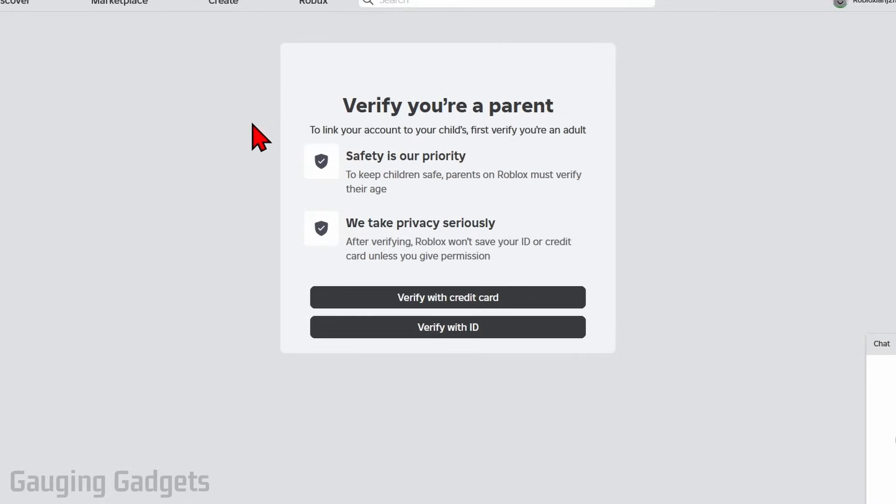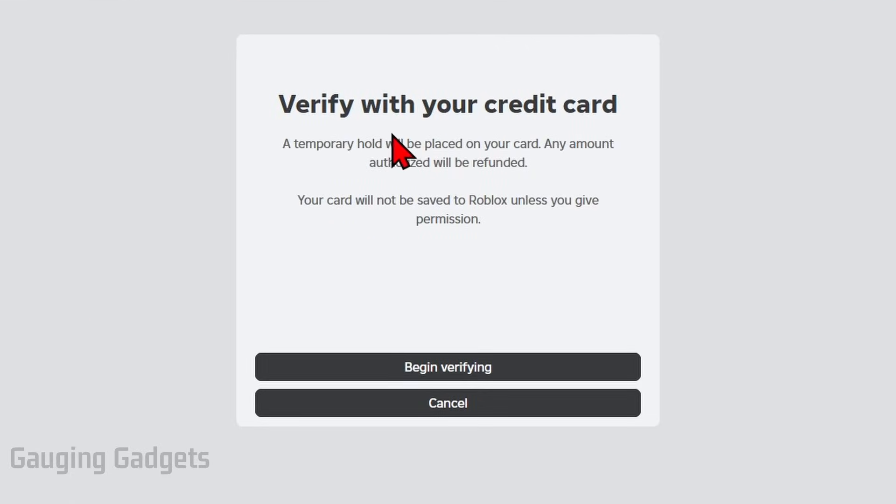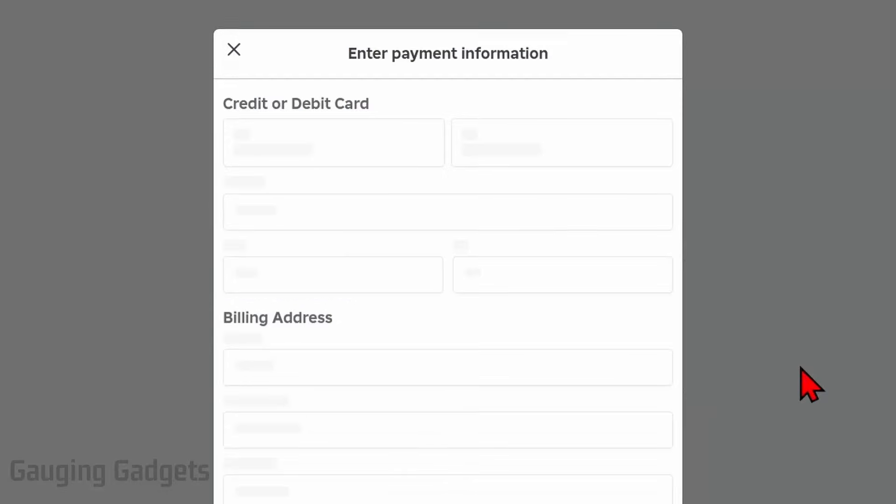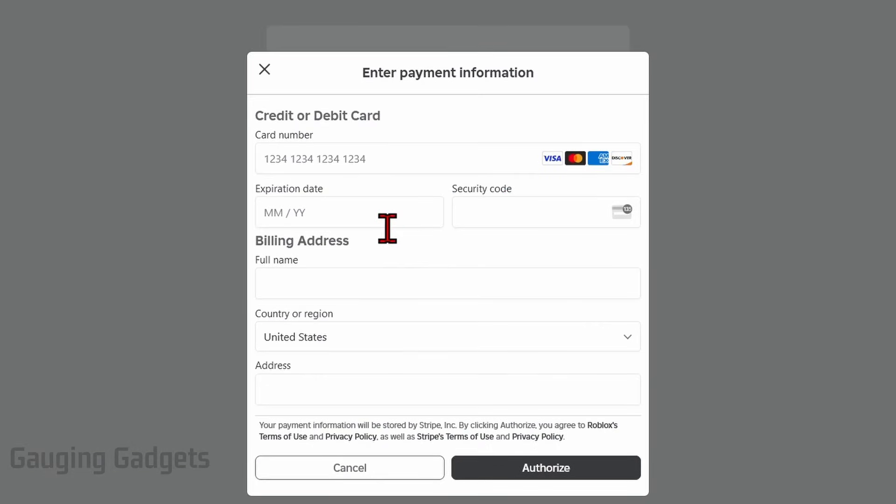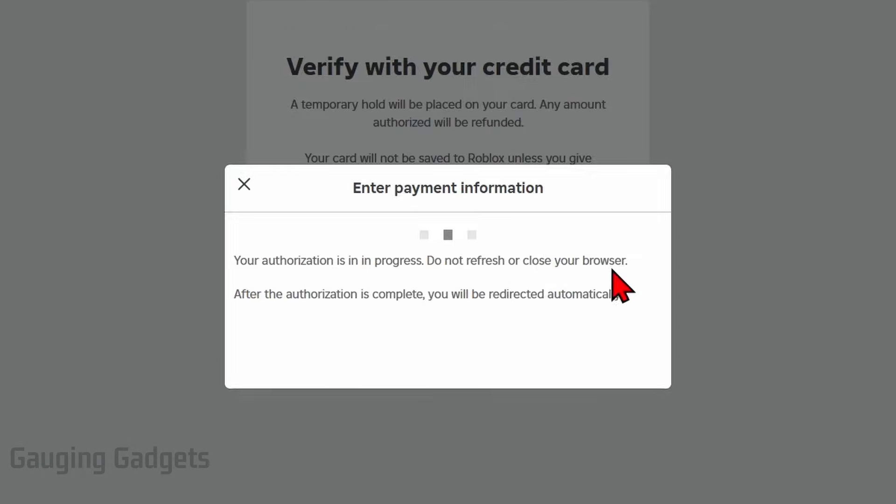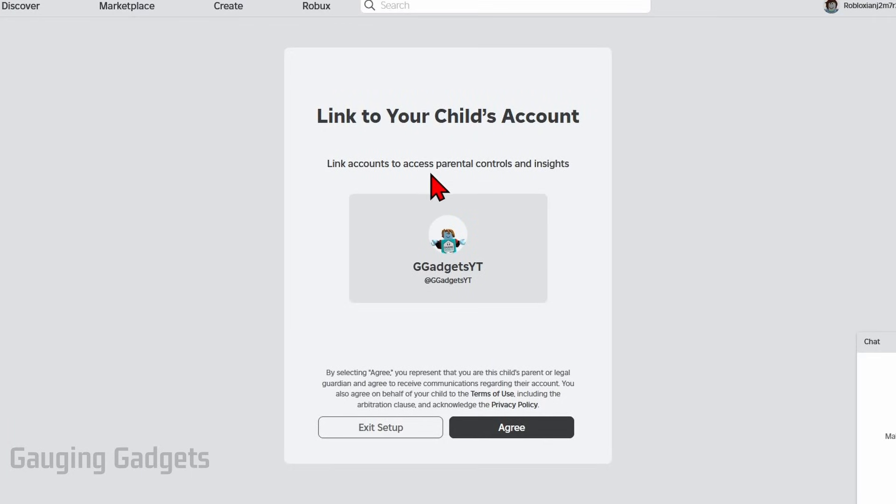You have two ways that your parent can verify that it's them, either with a credit card or with an ID. I'll select verify with credit card. Keep in mind this will place a small hold on their credit card but they will not have to pay anything. Everything will be refunded. So select begin verifying and then you enter in your credit card information and just select authorize. It'll then check the credit card to make sure it's valid.